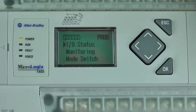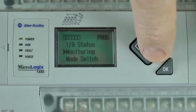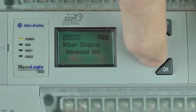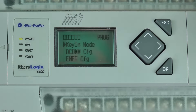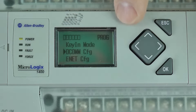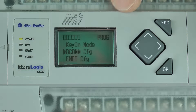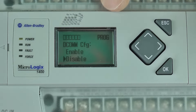To enable DCOM, I'll start at the LCD's main menu and press down four times to Advanced Settings, then press OK. Next, I'll press down once to DCOM and press OK again.